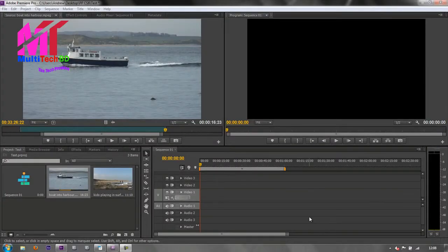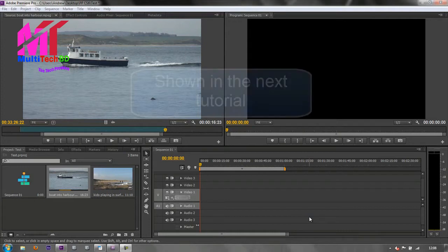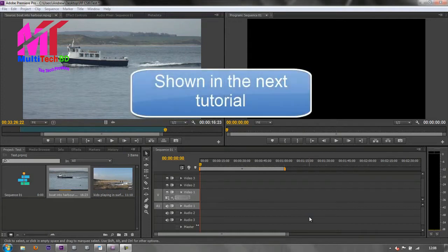As I was saying in the previous tutorial, if you want to become serious as an editor with Premiere Pro, you really want to consider getting into keyboard editing and learning certain keyboard shortcuts. You do have the option of being able to load keyboard shortcuts from other systems, from Avid Media Composer and Final Cut Pro, which I'll show you in a few moments.